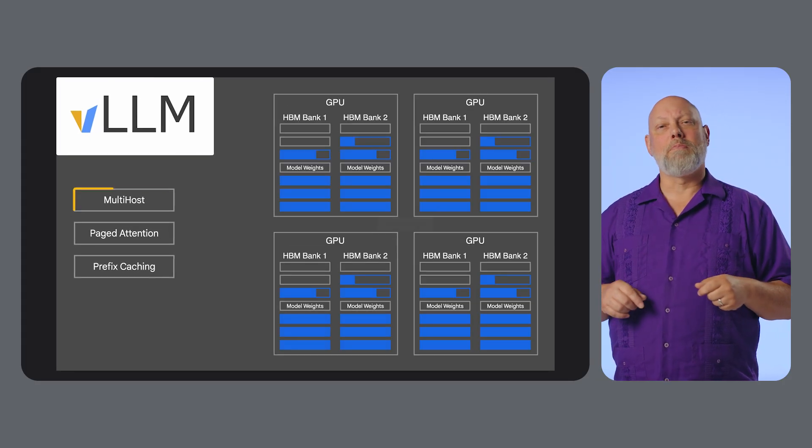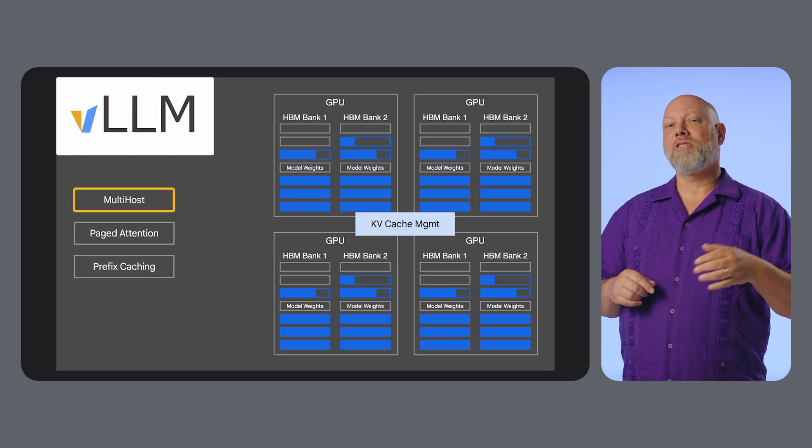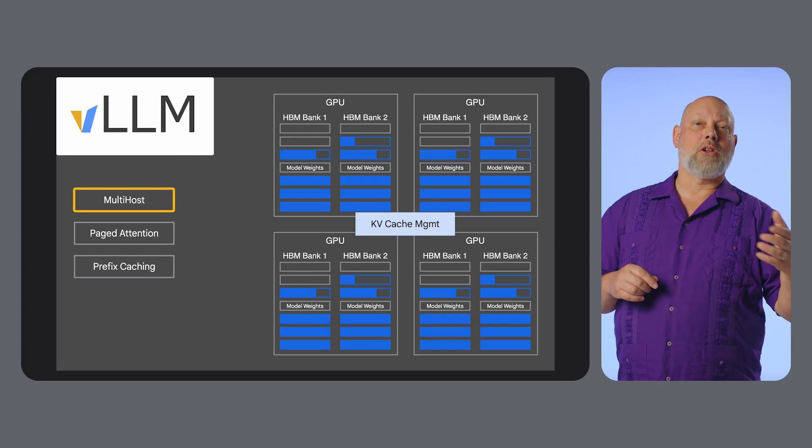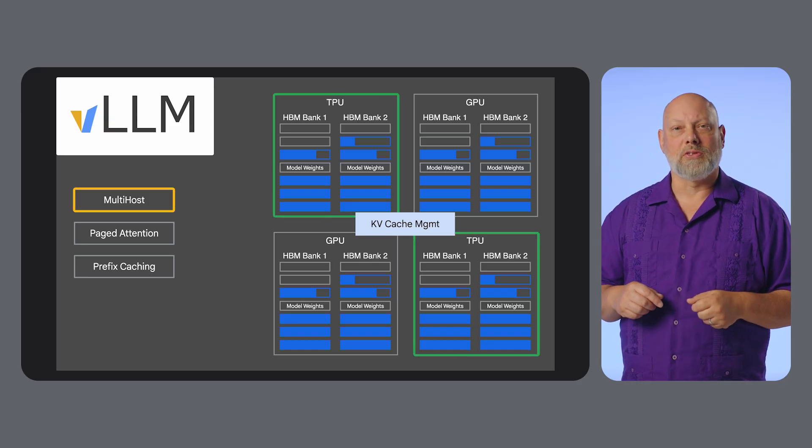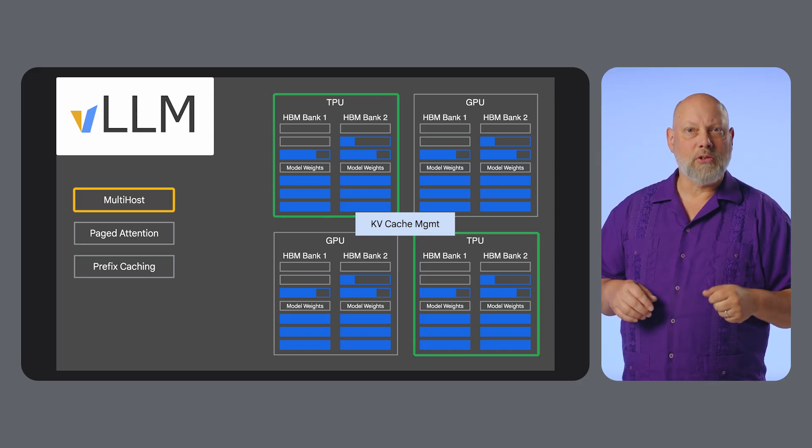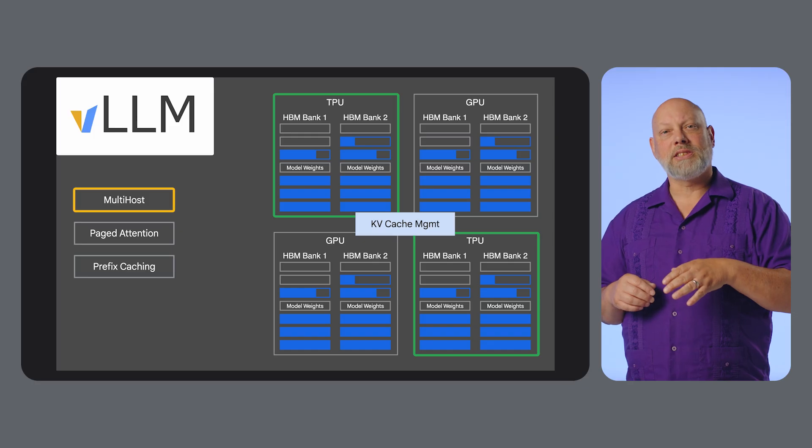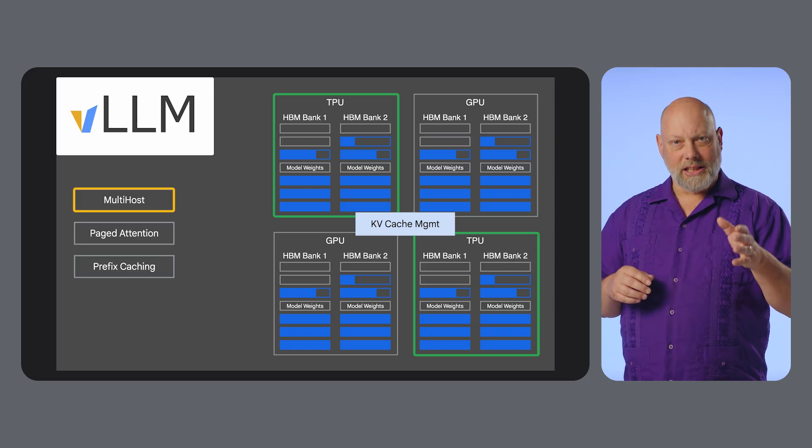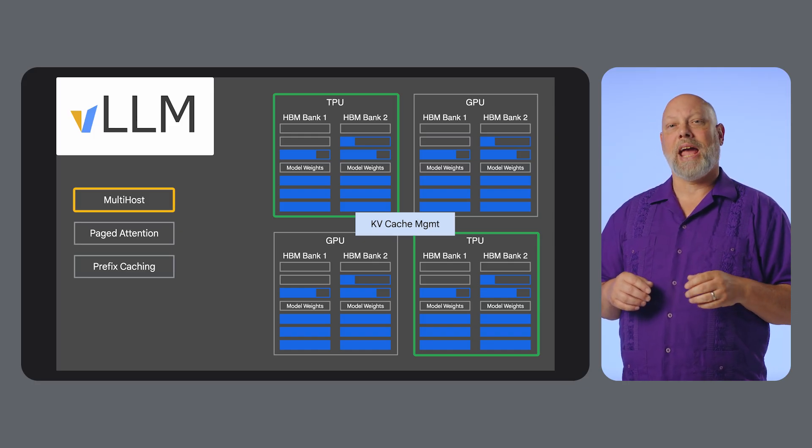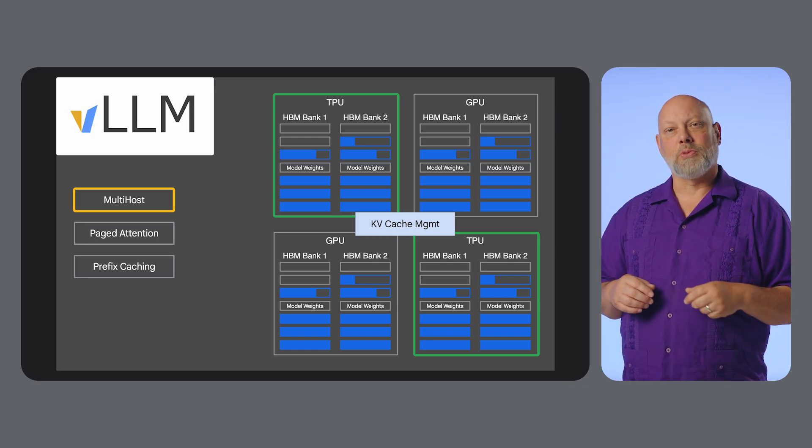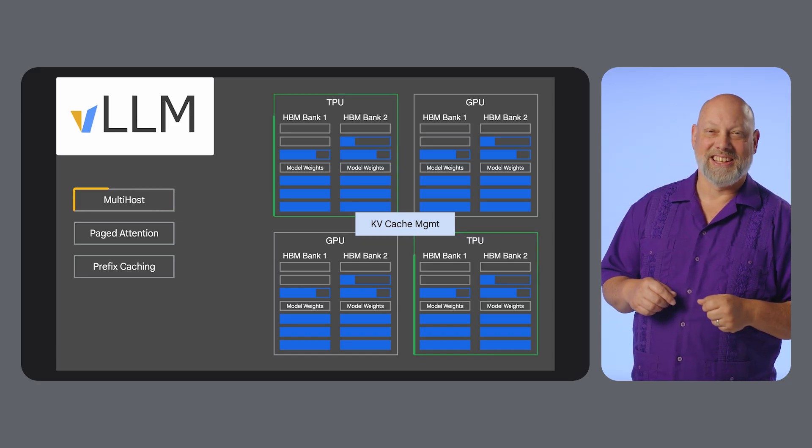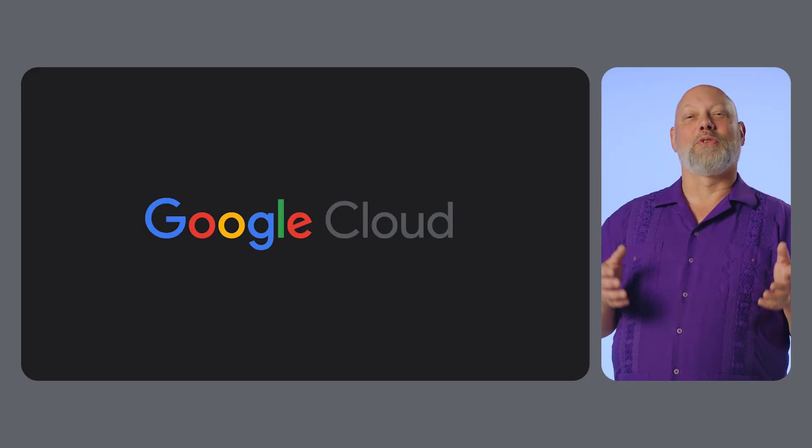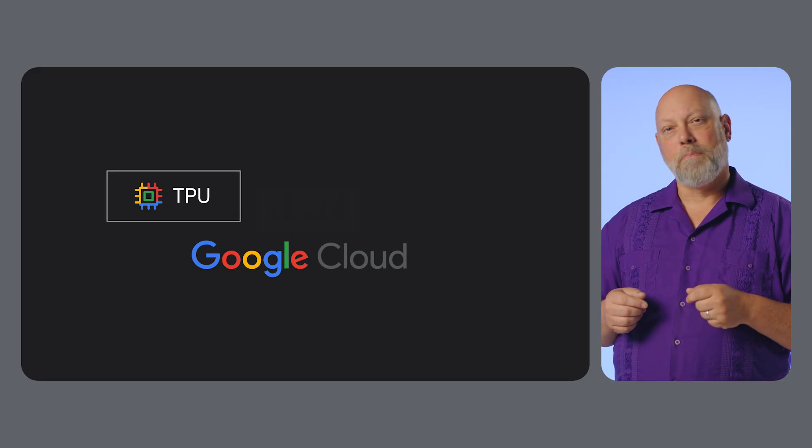And for models that are too large for a single accelerator, VLLM offers support for multi-host serving, allowing you to easily distribute your model across multiple GPUs or TPUs. It even supports disaggregated serving, where the initial processing of a prompt and the subsequent generation of tokens can be handled by separate, specialized resources for optimal efficiency.